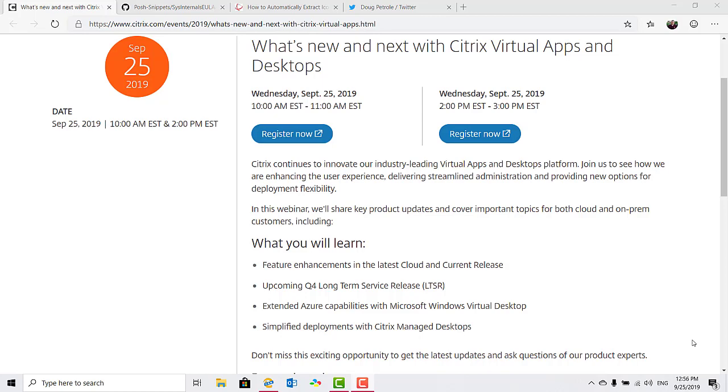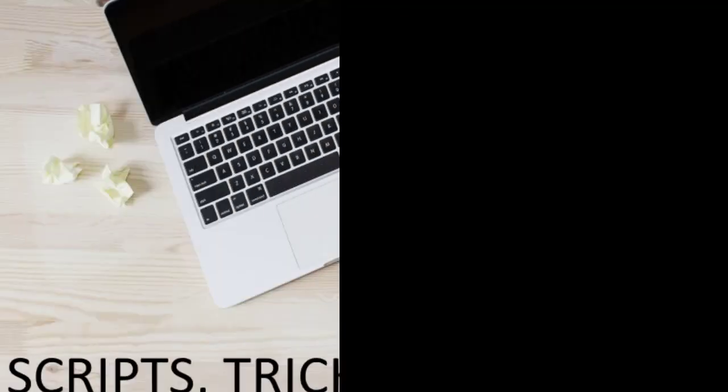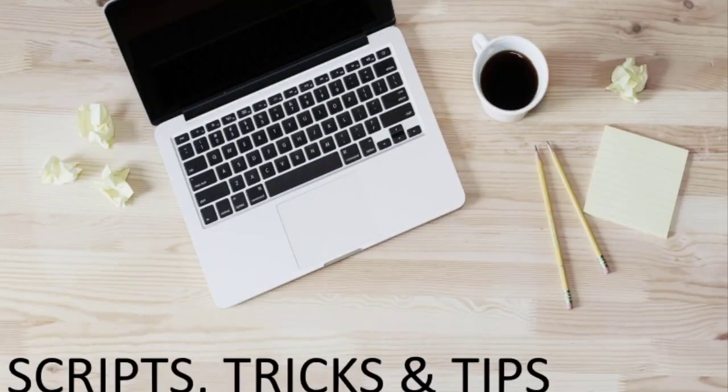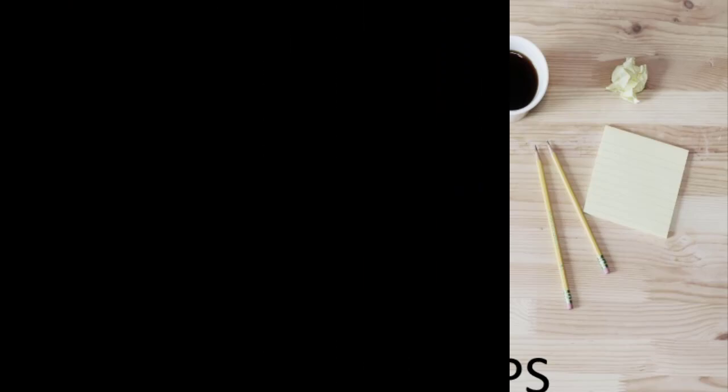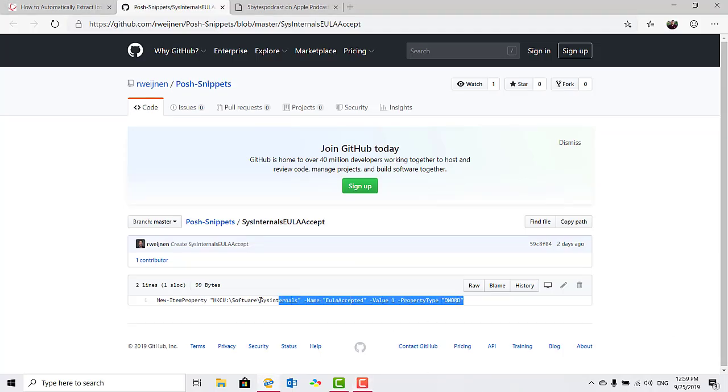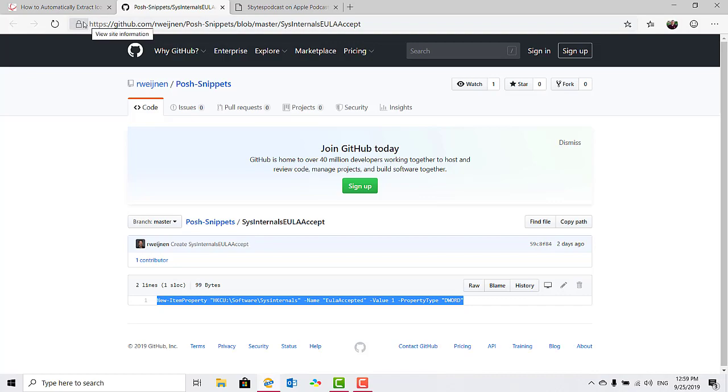Now a couple of scripts, tricks, and tips. My buddy Remco shared a PowerShell script that sets a registry key to suppress the EULA pop-up when launching Sysinternals tools. So, very simple. It's a one-liner, but if you use Sysinternals tools a lot, it's going to be handy and it will save you some nuisance.